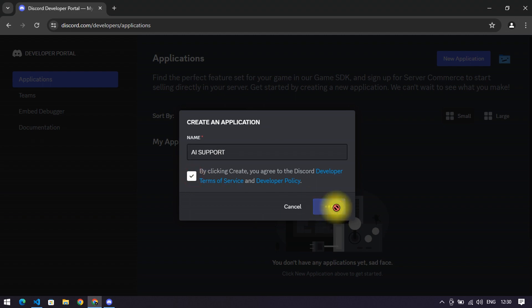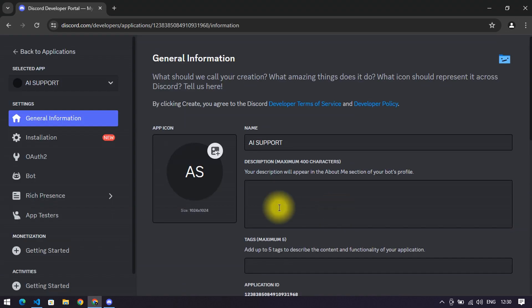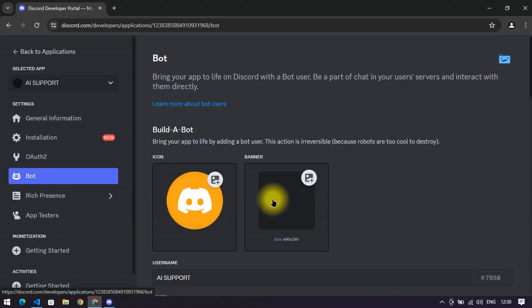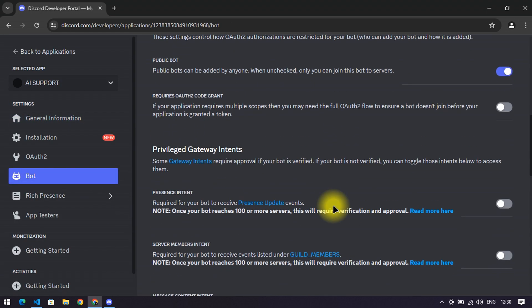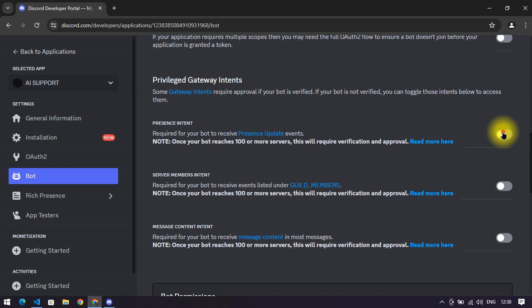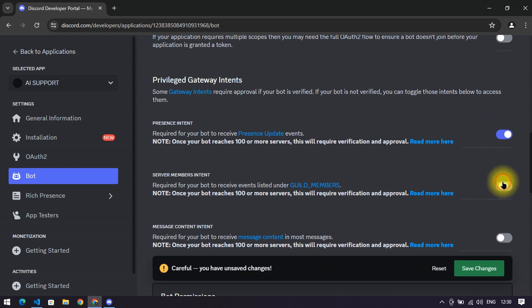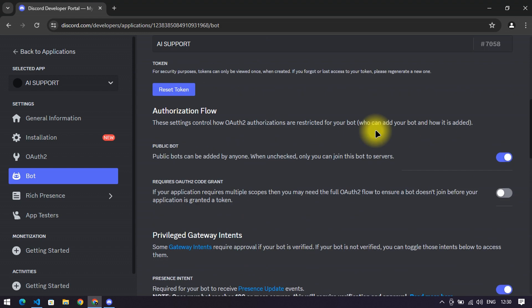Then click on create and go to the bot section and scroll down. Enable the presence intent, server members intent, and message content intent, then save it all.